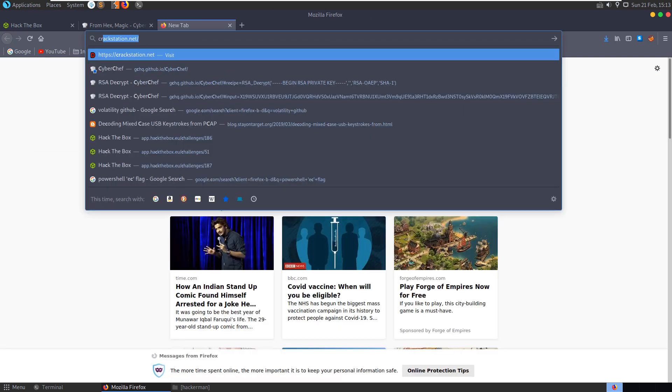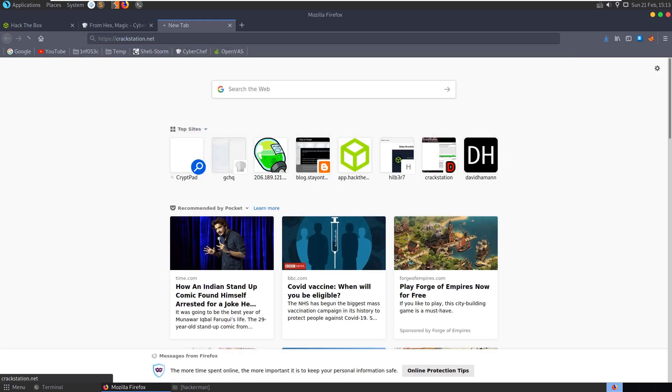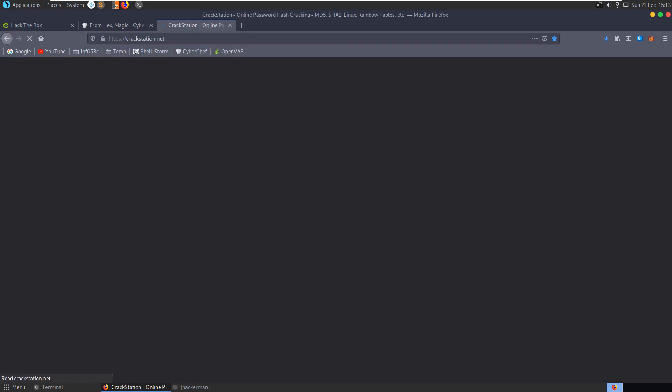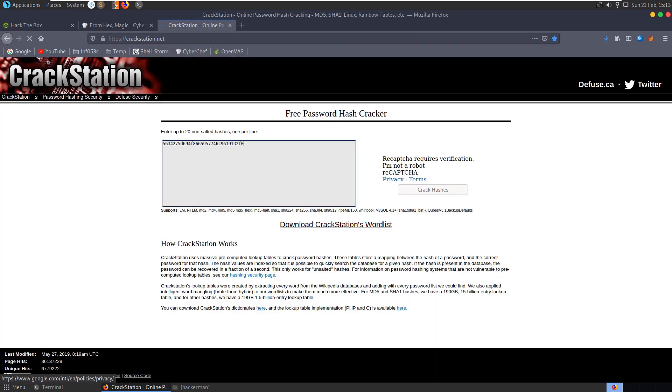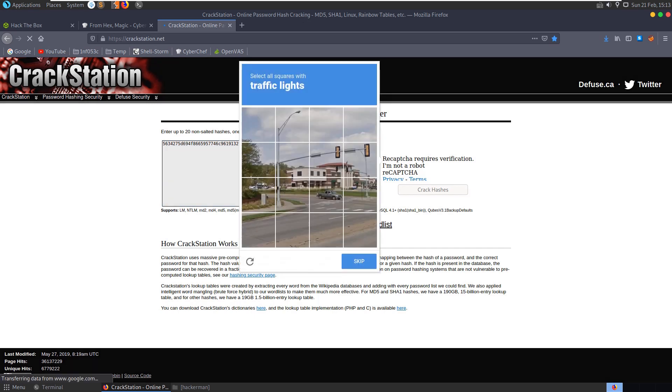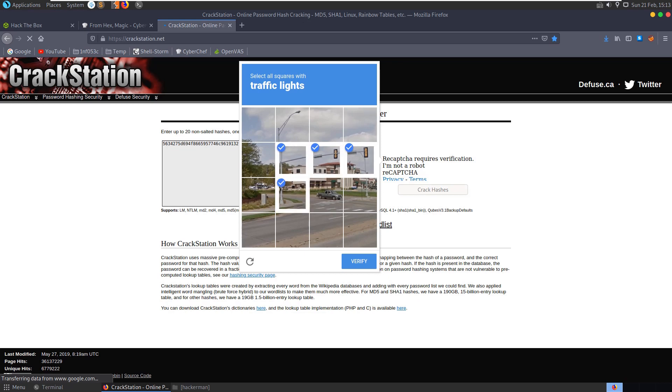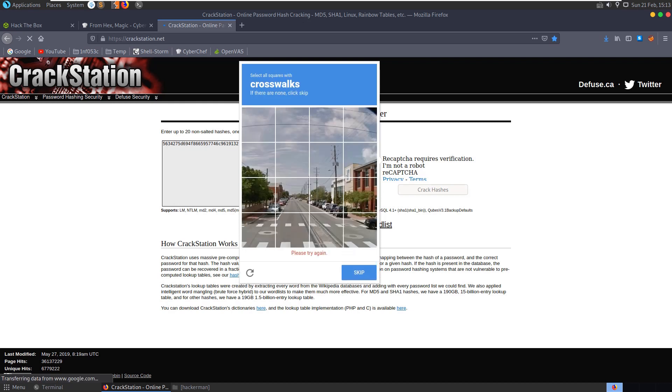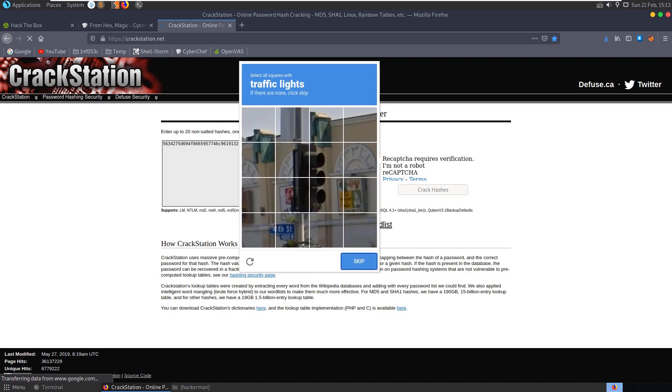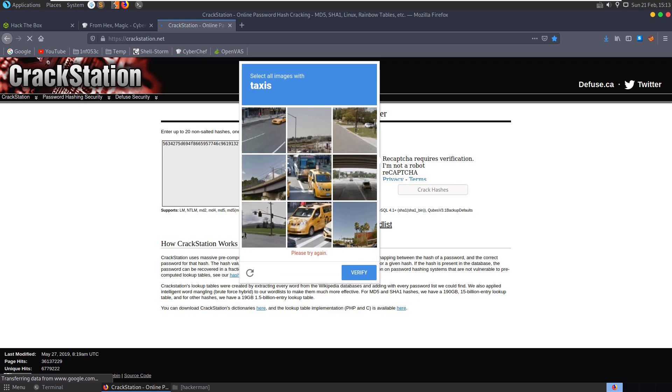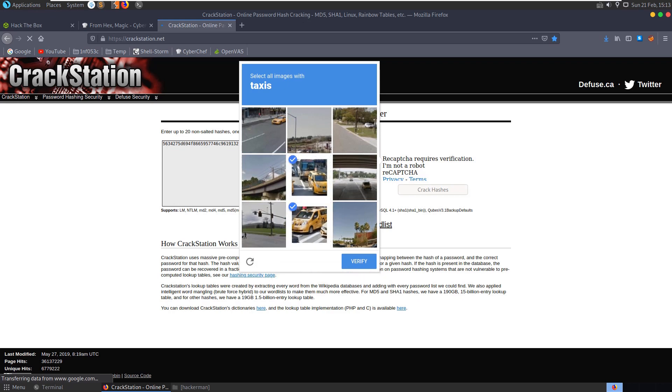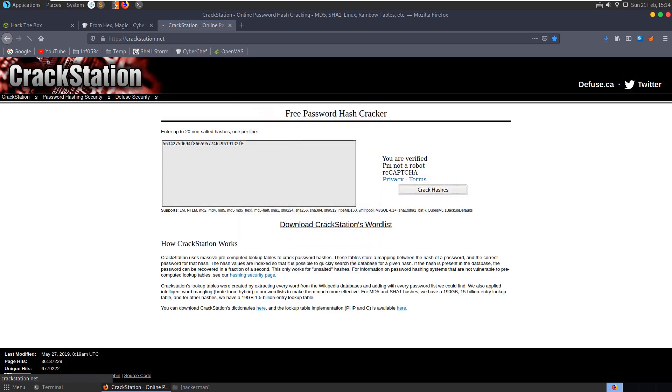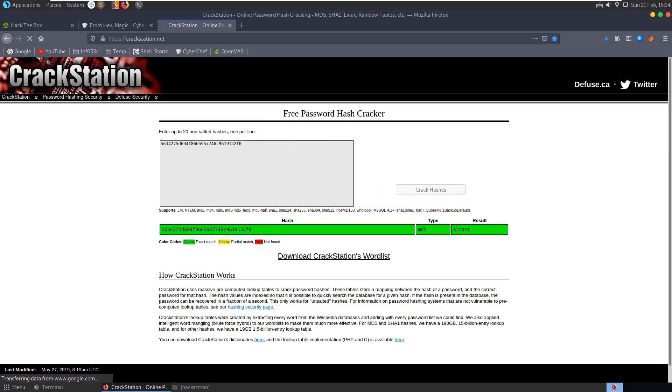Let's go to crack station, see if it's a hash, see if it can be cracked. Recaptcha requires verification. Traffic lights. Does this count, this bit, do you think? I'm going to do it. No it didn't, apparently. Crosswalks. I should have used Hashcat. Okay, let's go.